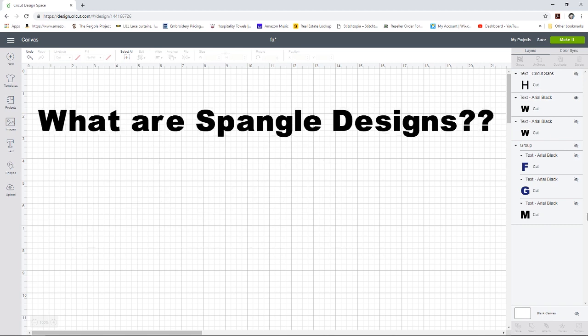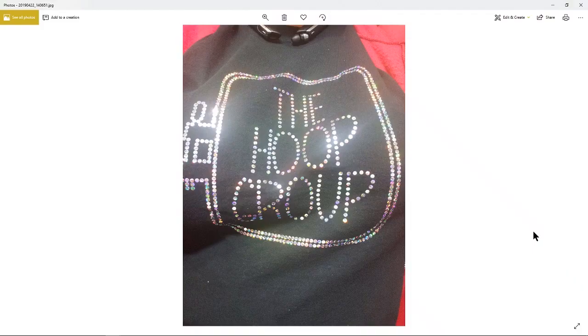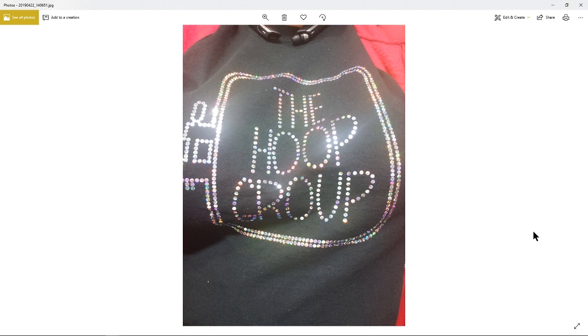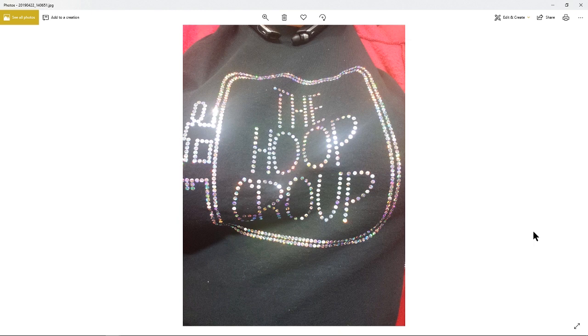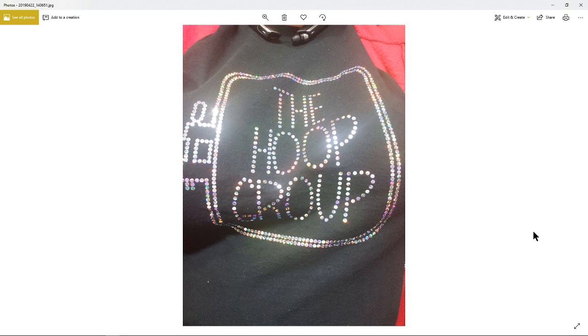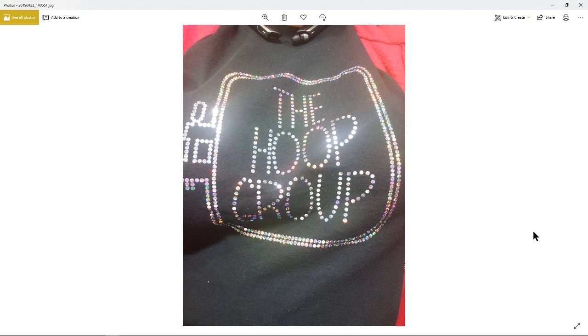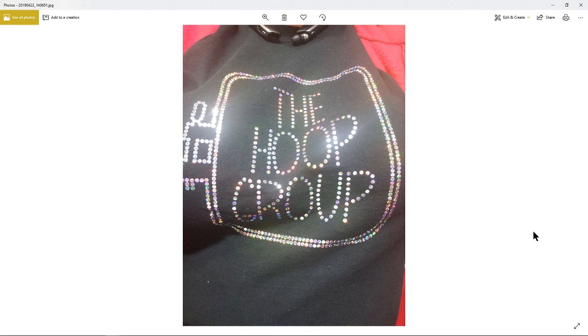Now you may be asking exactly what are spangle designs? Well to put it quite simply, spangles are basically circles that are cut out of holographic vinyl. They are used to mimic rhinestone designs, so this is a great more affordable alternative to using rhinestones. To a person that's standing at a fairly close distance, at first glance a person would fully believe that these are rhinestones. However, it's just holographic vinyl cut into circles.